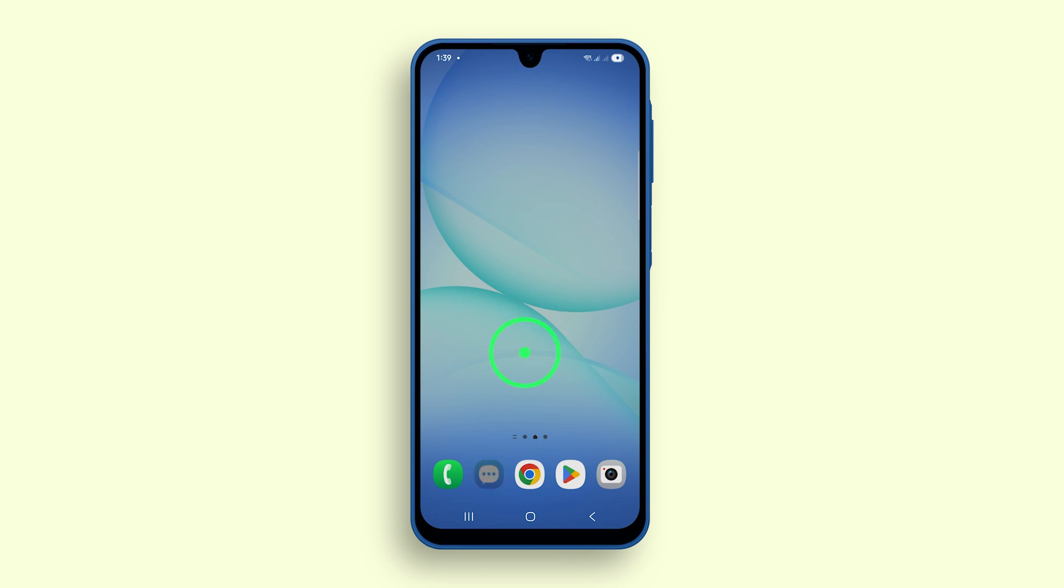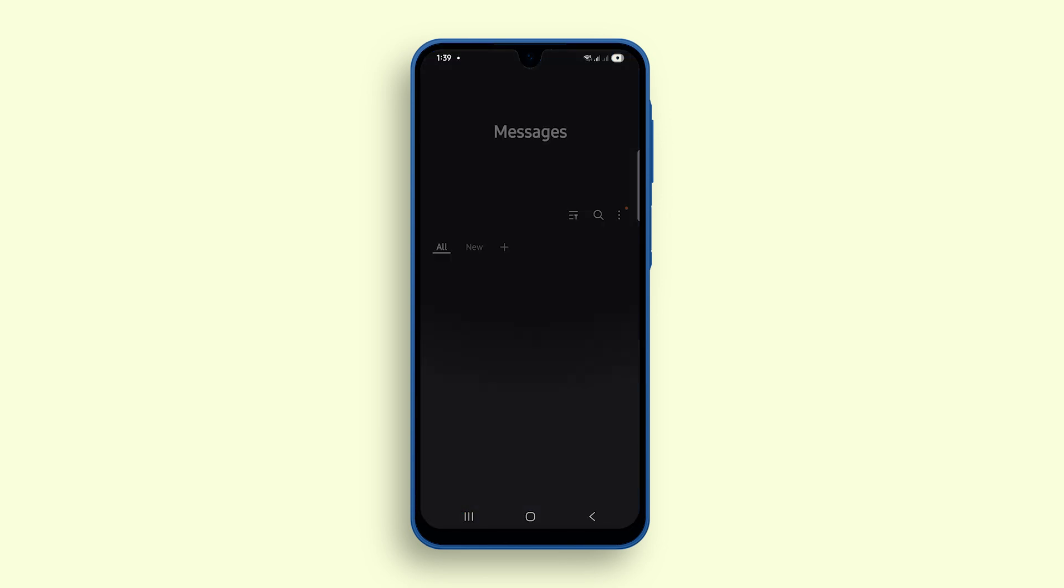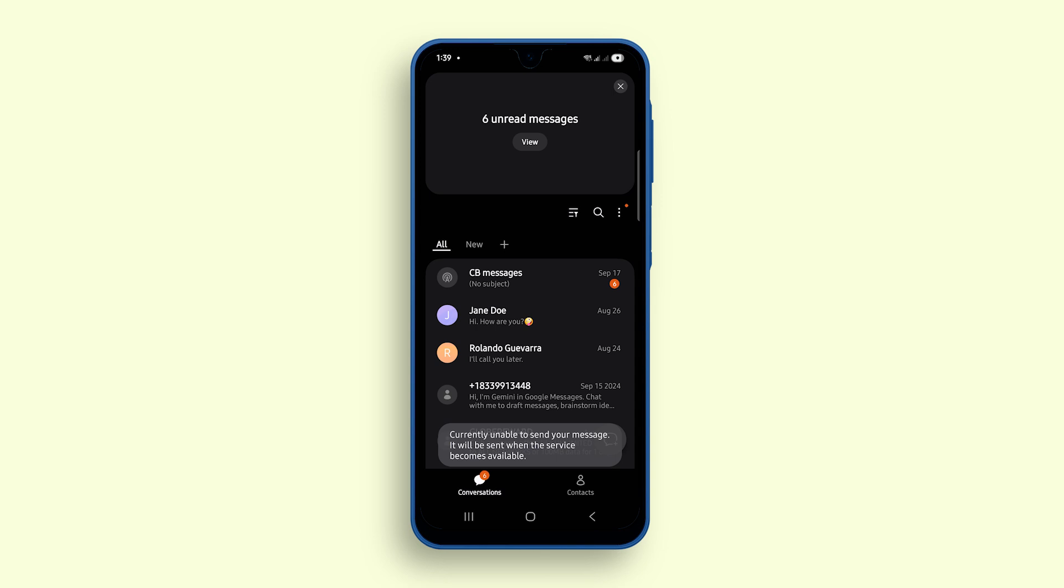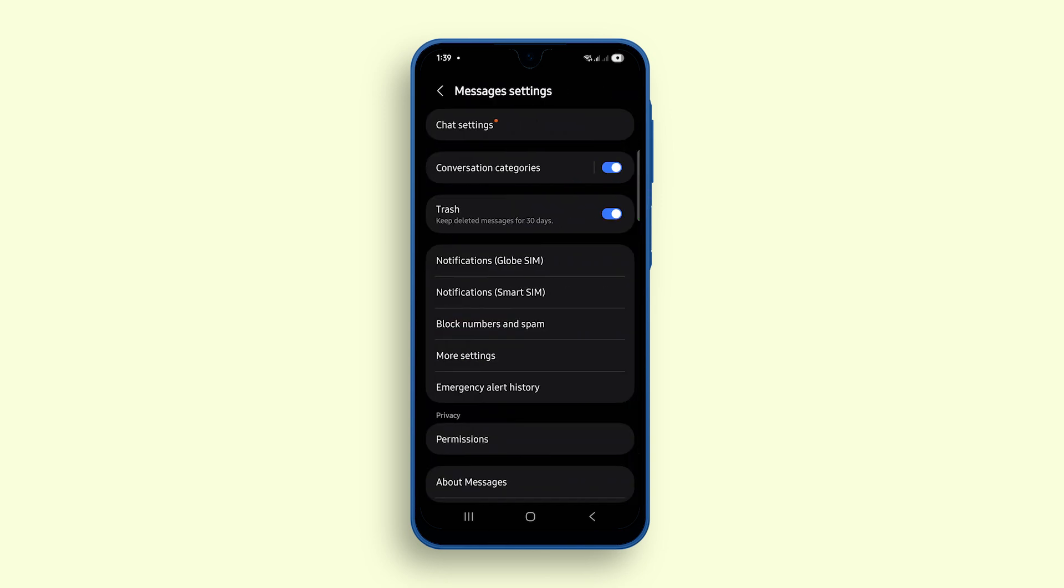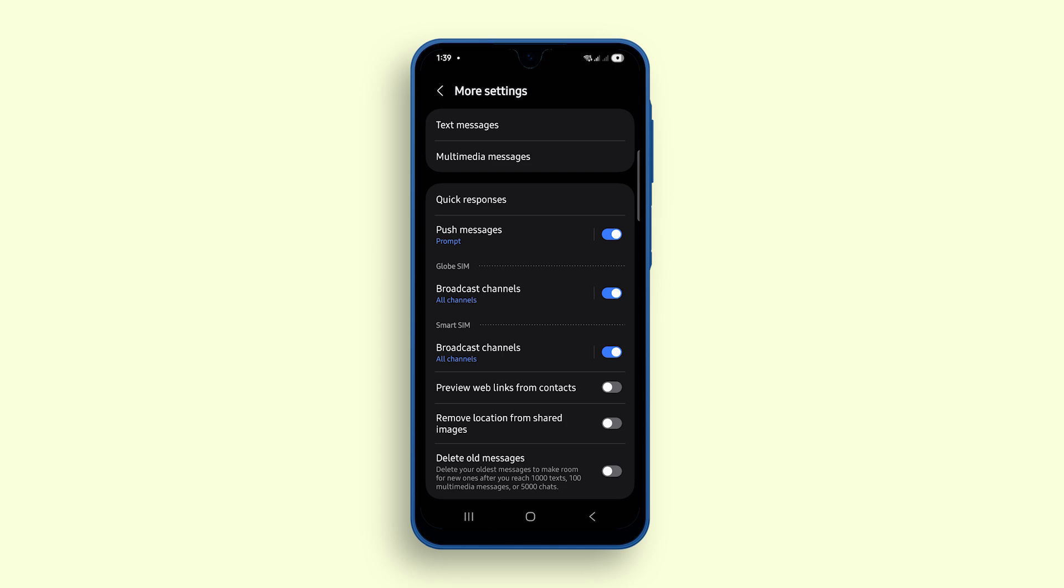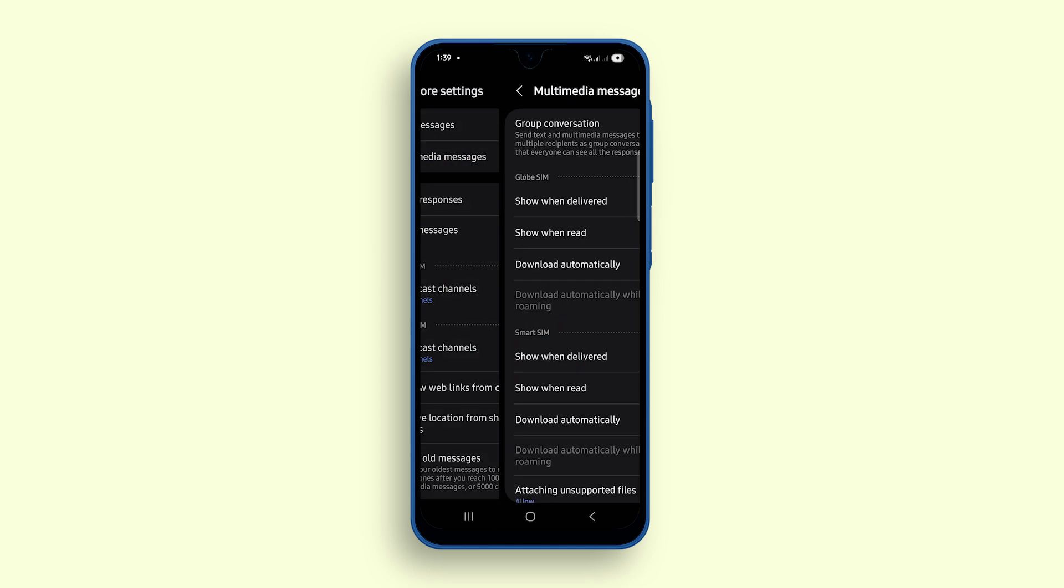Open the Messages app and tap More Options at the top. Tap Settings, then select More Settings. From here, tap Multimedia Messages.